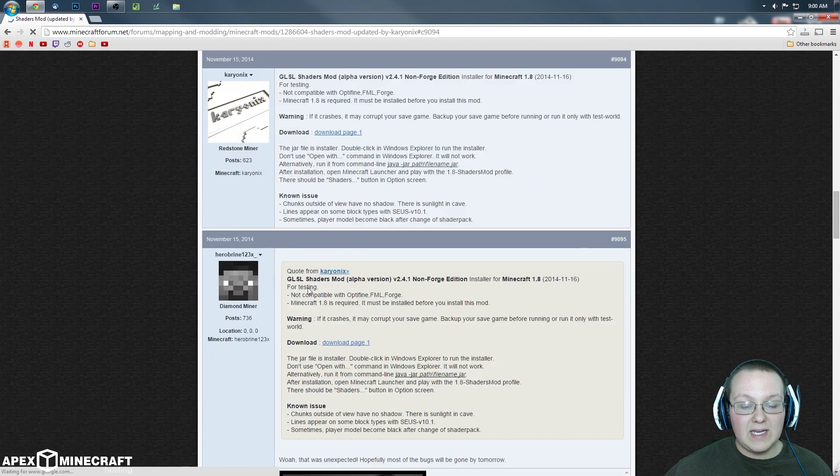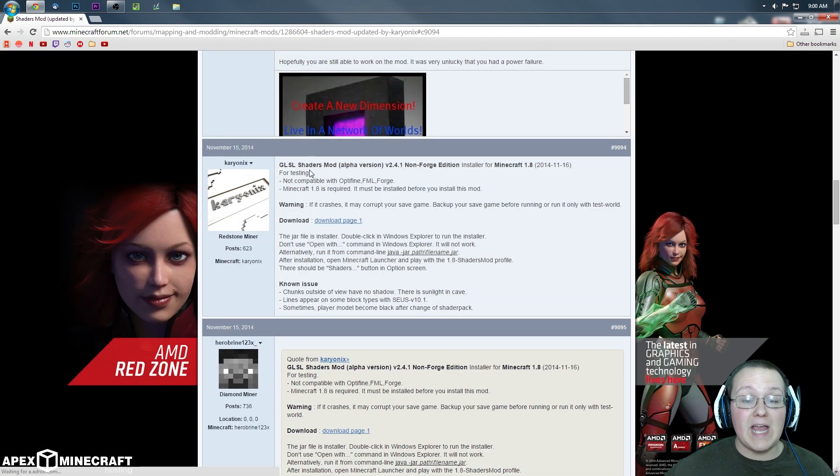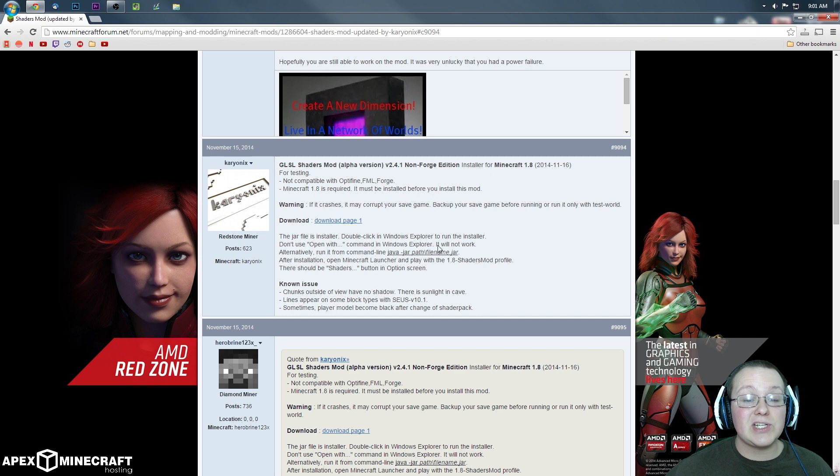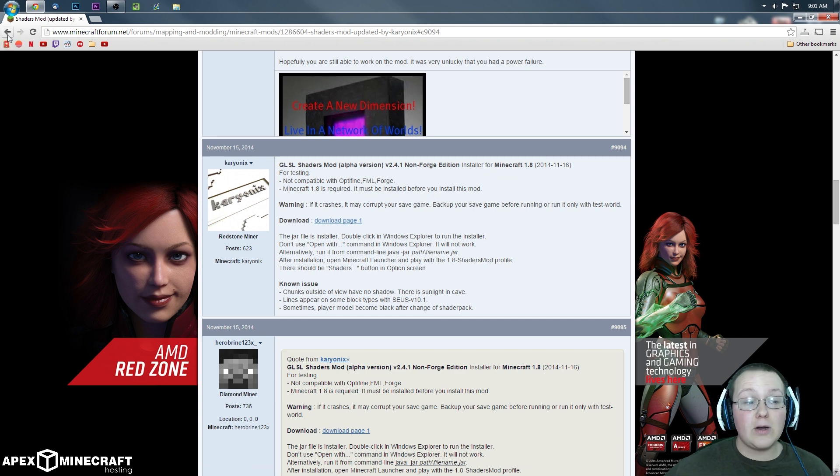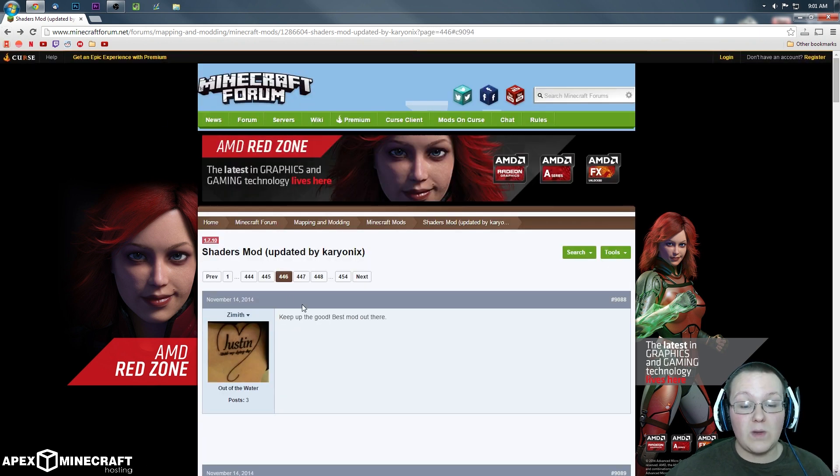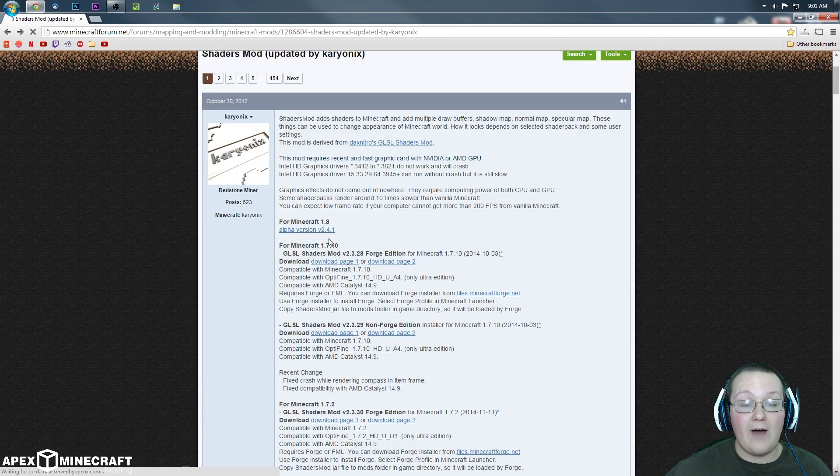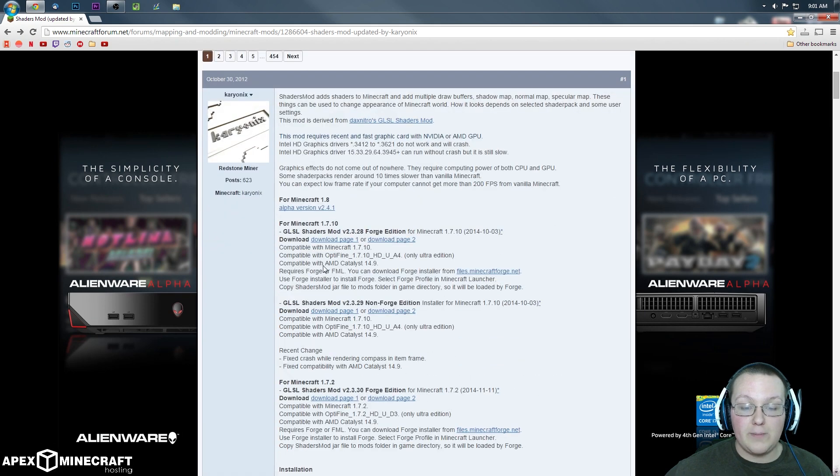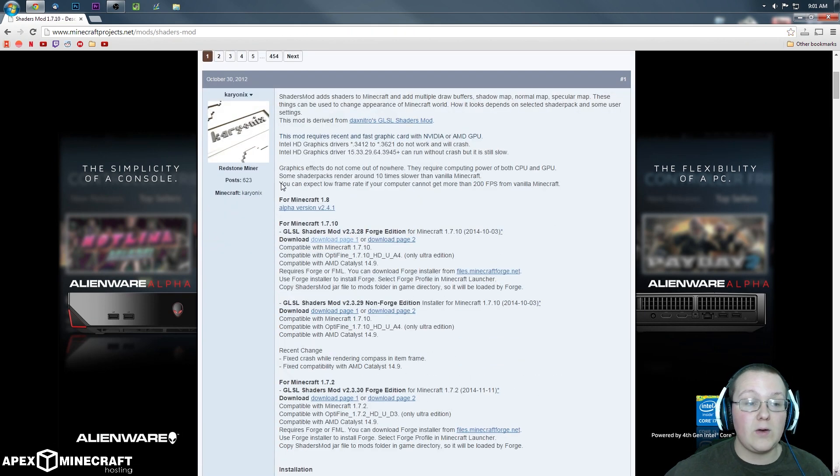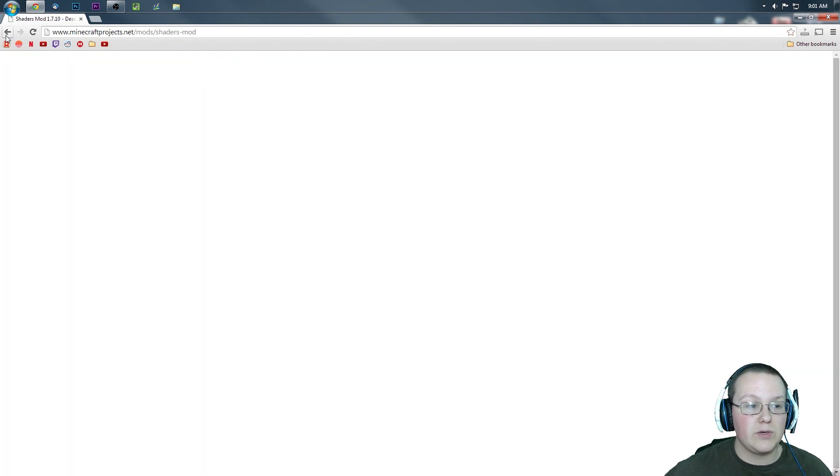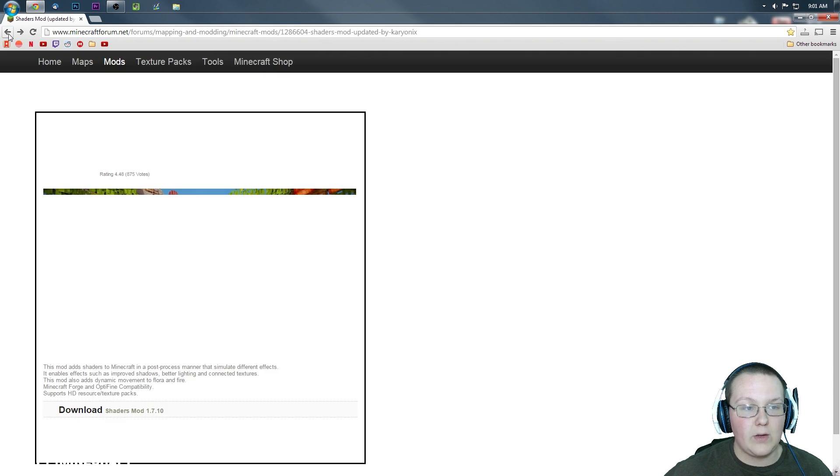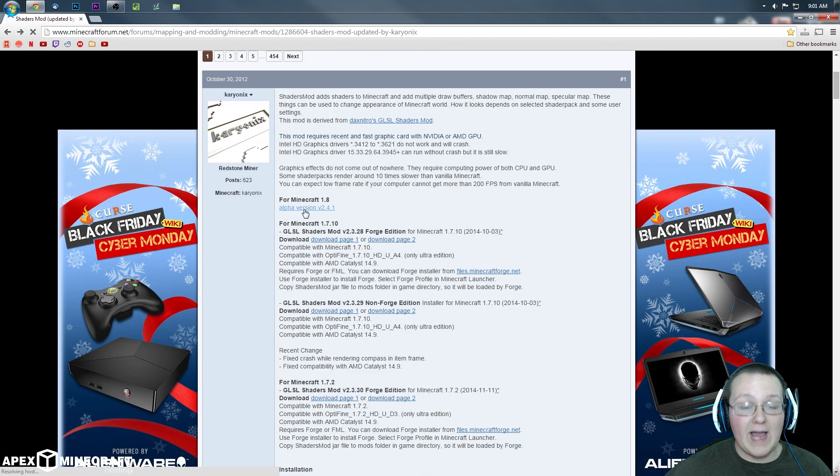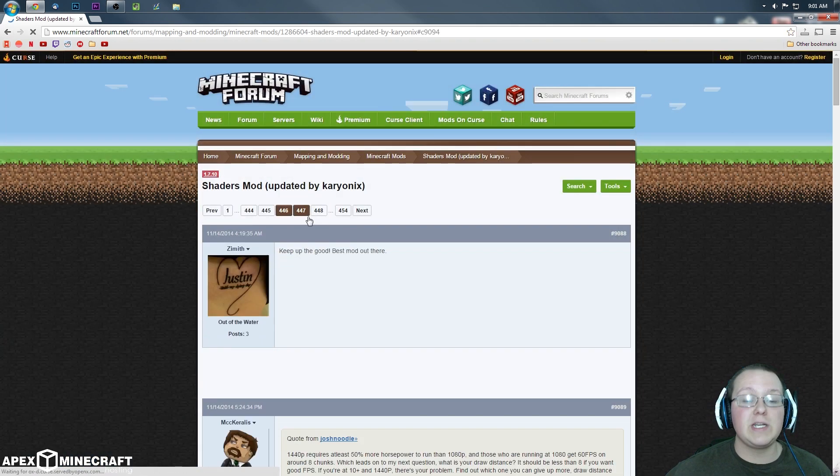As you can see here is the download alpha version. Click that, it actually takes us off to a forum post because this is actually in alpha. In the later versions when it is not in alpha, you'll be able to come down here and click on download page 1 or download page 2 to download the mod.